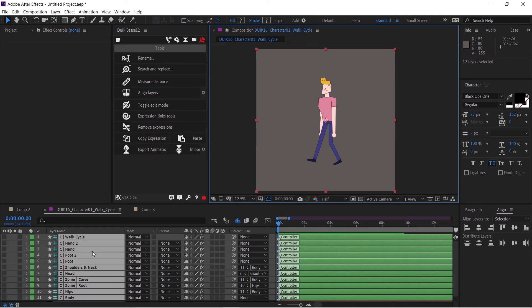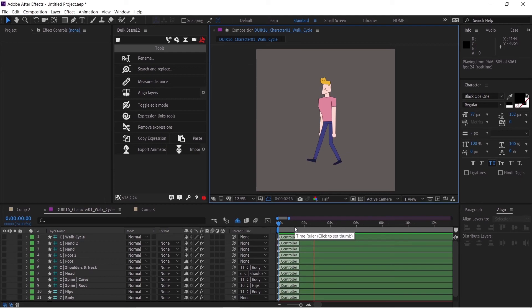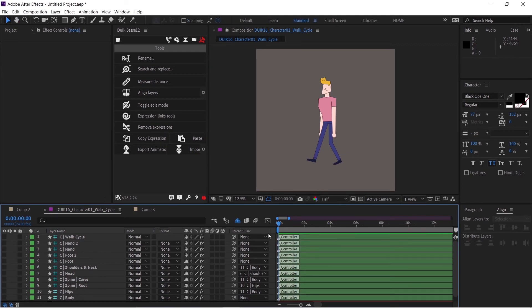If I press E twice, you will see it has no expressions in it. Now if I play the animation, you can see the animation is not playing because all the expressions have been removed.